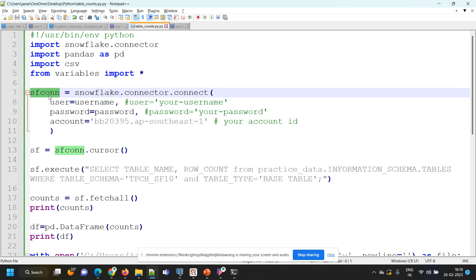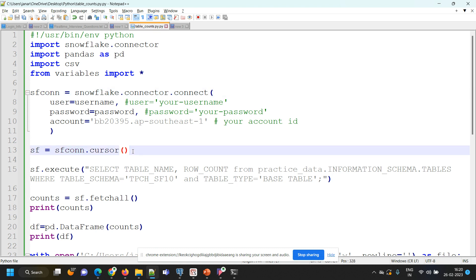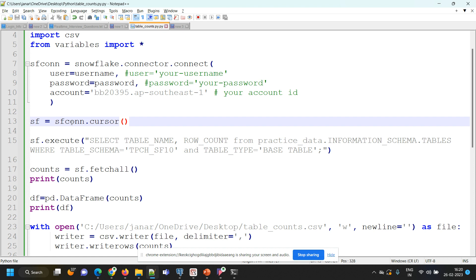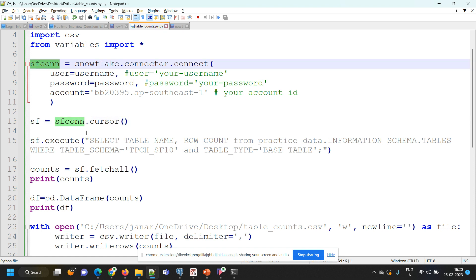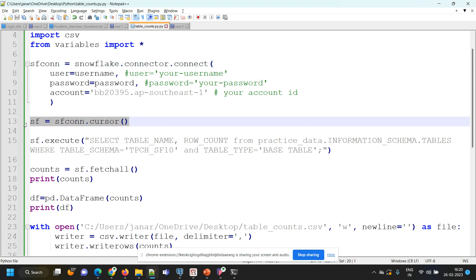I have to define one more variable that I will use for connecting to Snowflake. The statement for that is sf equals to sfcon.cursor — so whatever the connection variable we have defined, dot cursor. This is the syntax we use. Later on, we will be using the Snowflake cursor for executing all our SQL statements.